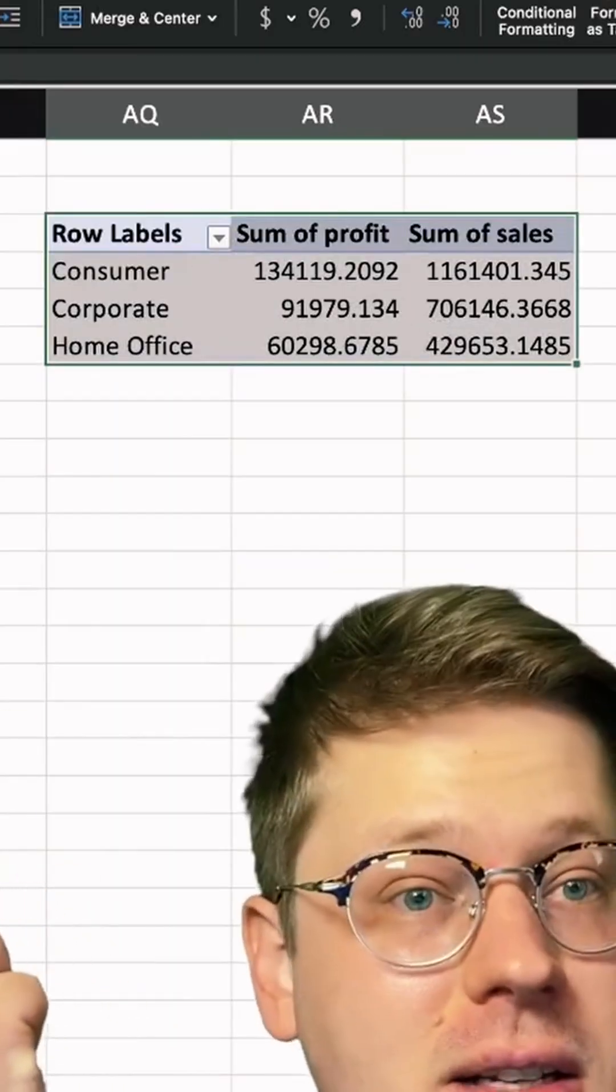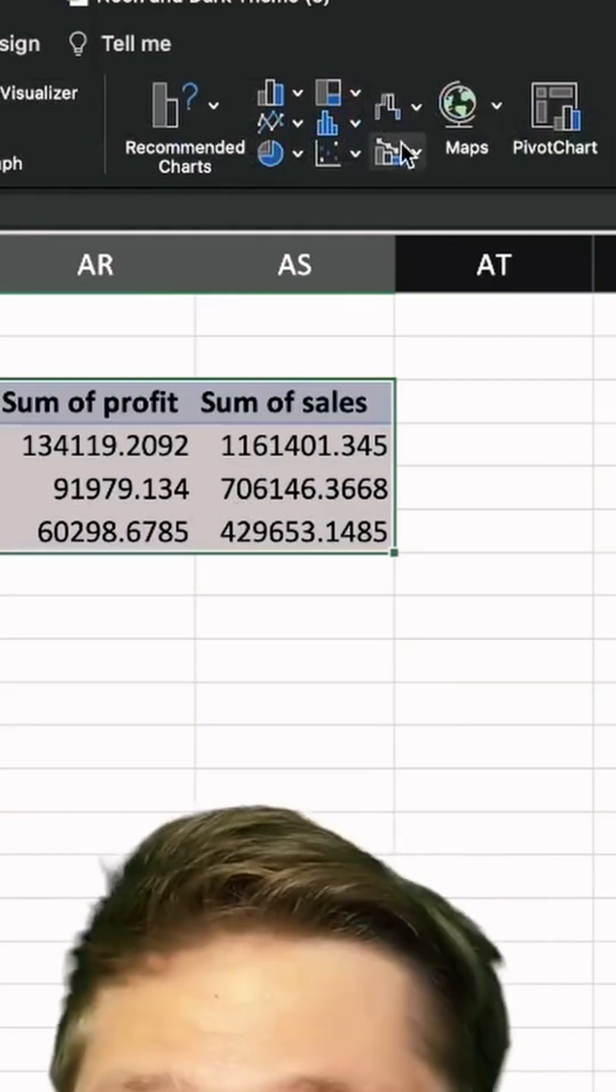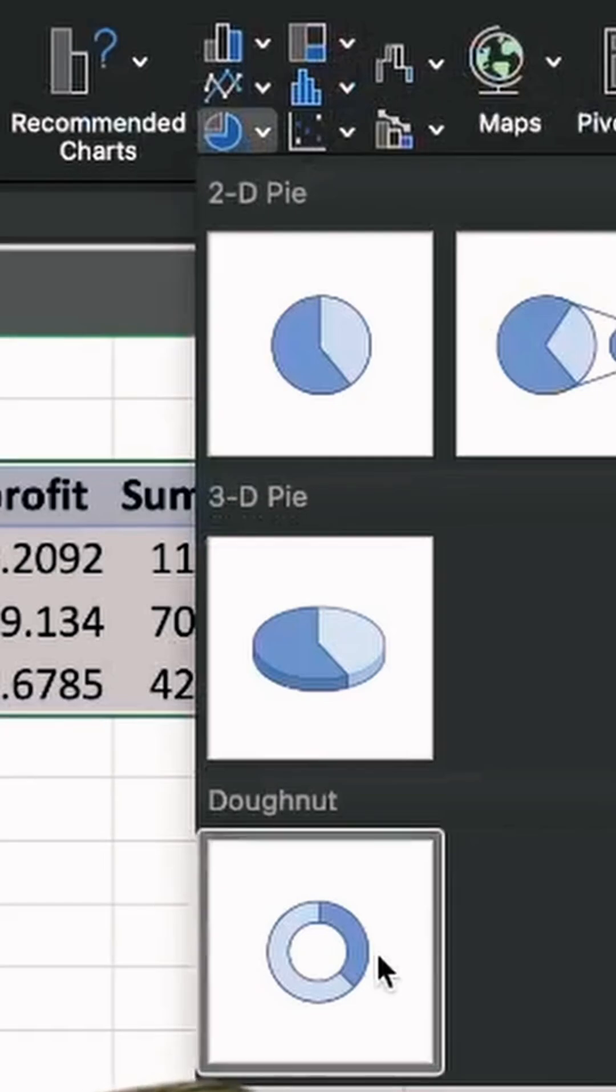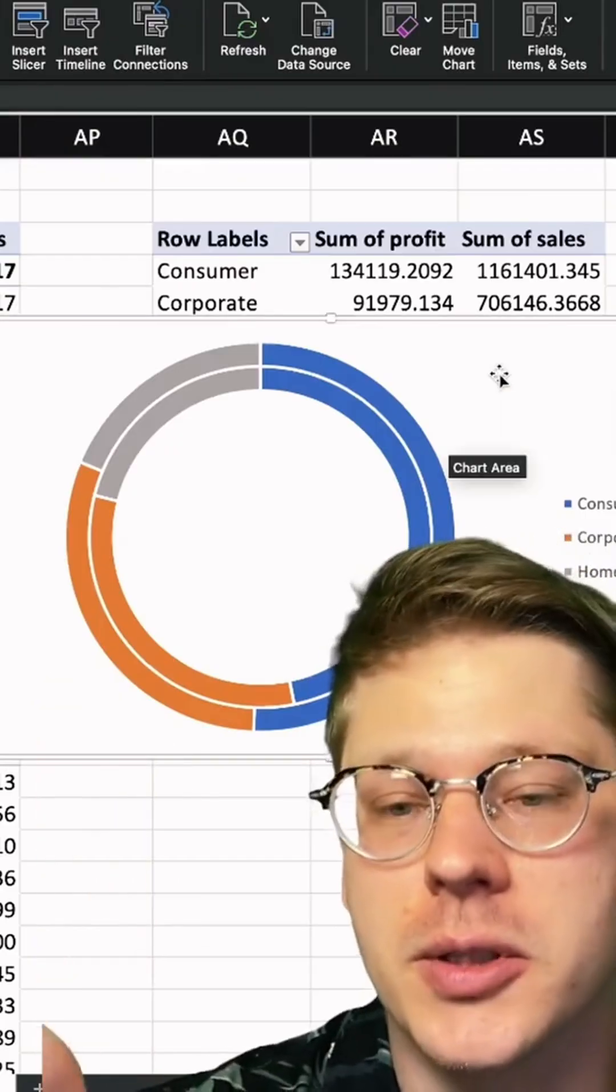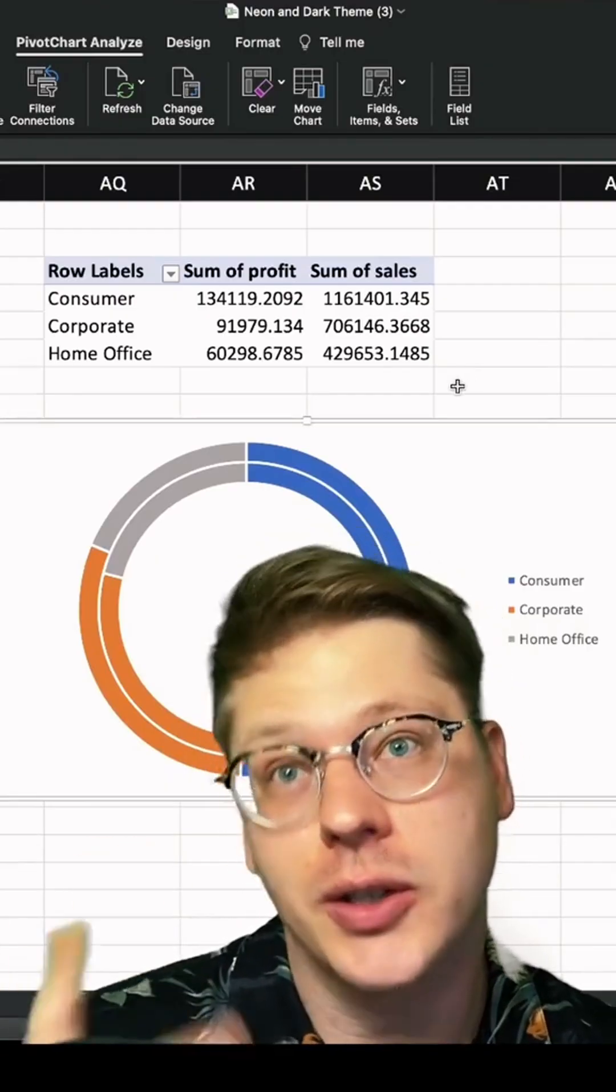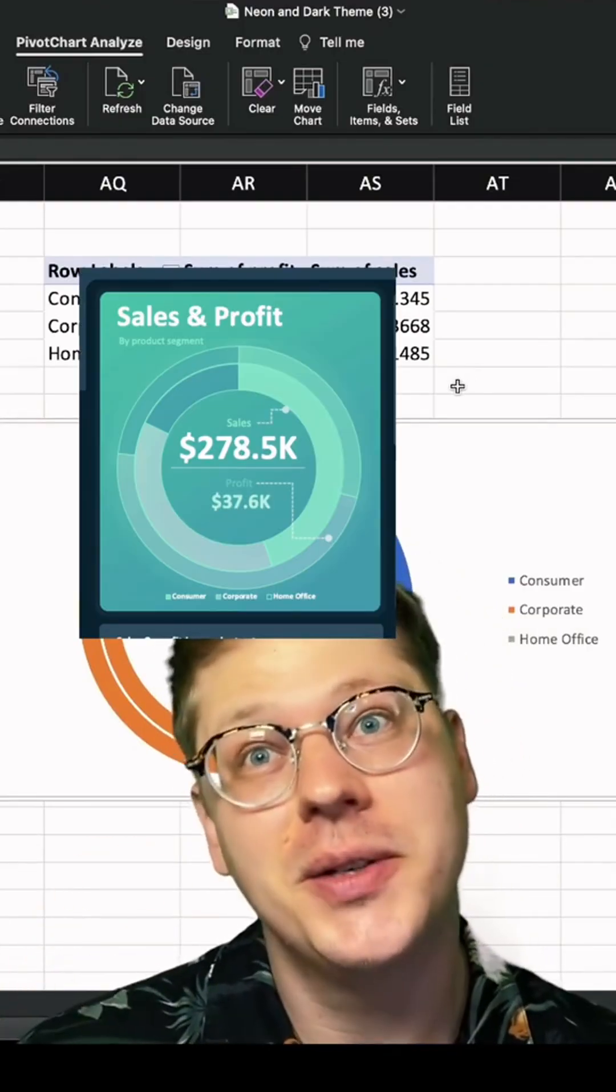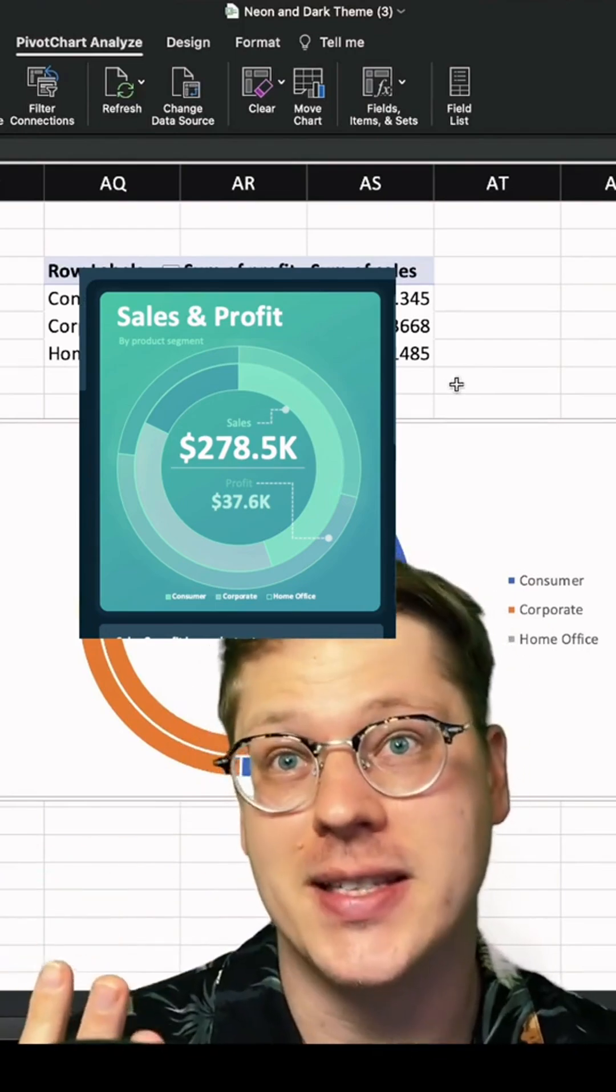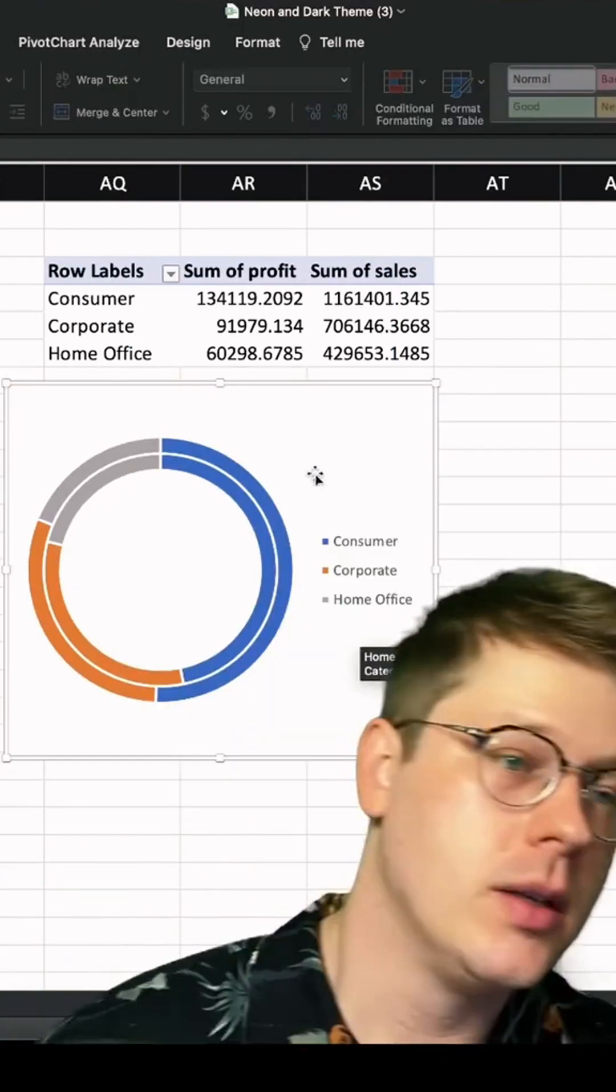We're just going to highlight our entire table, head over to the insert tab, click donut, and you got yourself a double donut. But what if you want your double donut to look cool, like the one I showed you? I'm going to show you how you format this thing to make it look great.